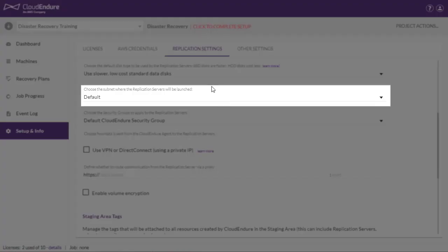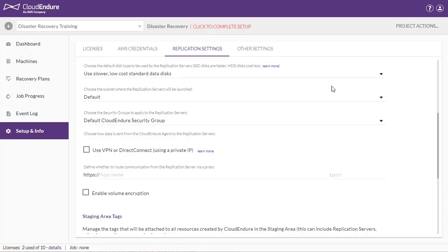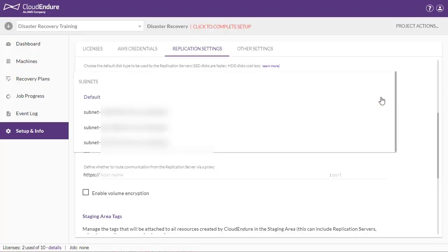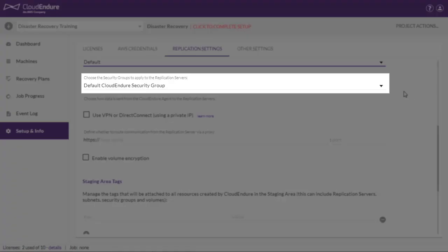Choose the subnet where the replication servers will be launched. The default subnet is the subnet that is allocated to you by AWS.